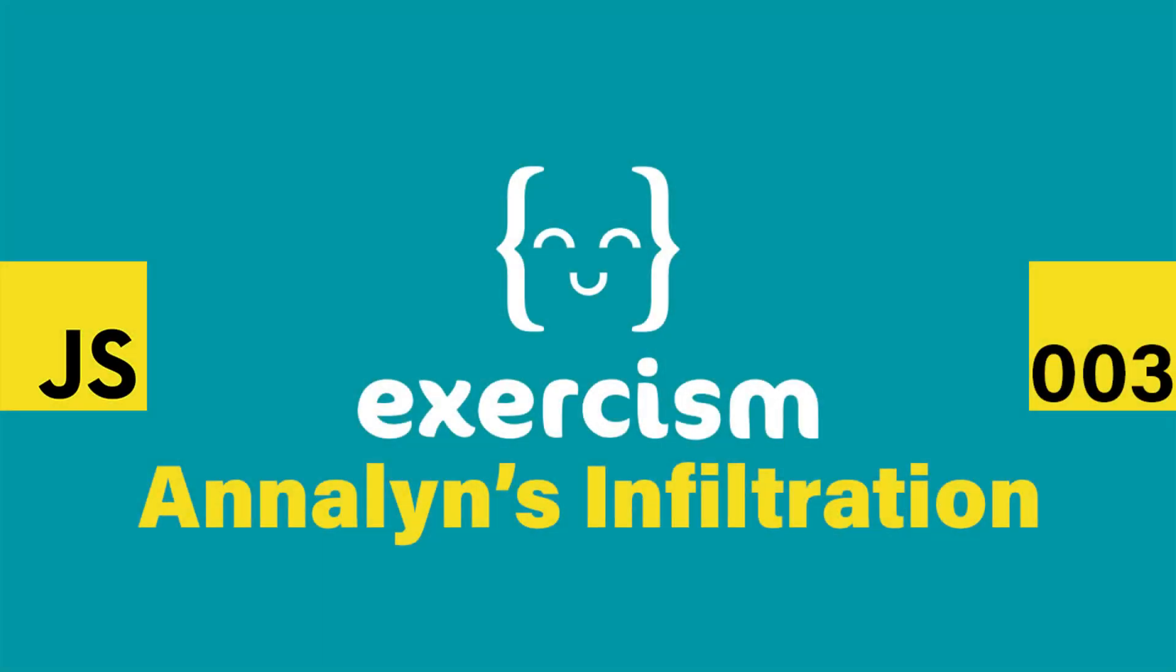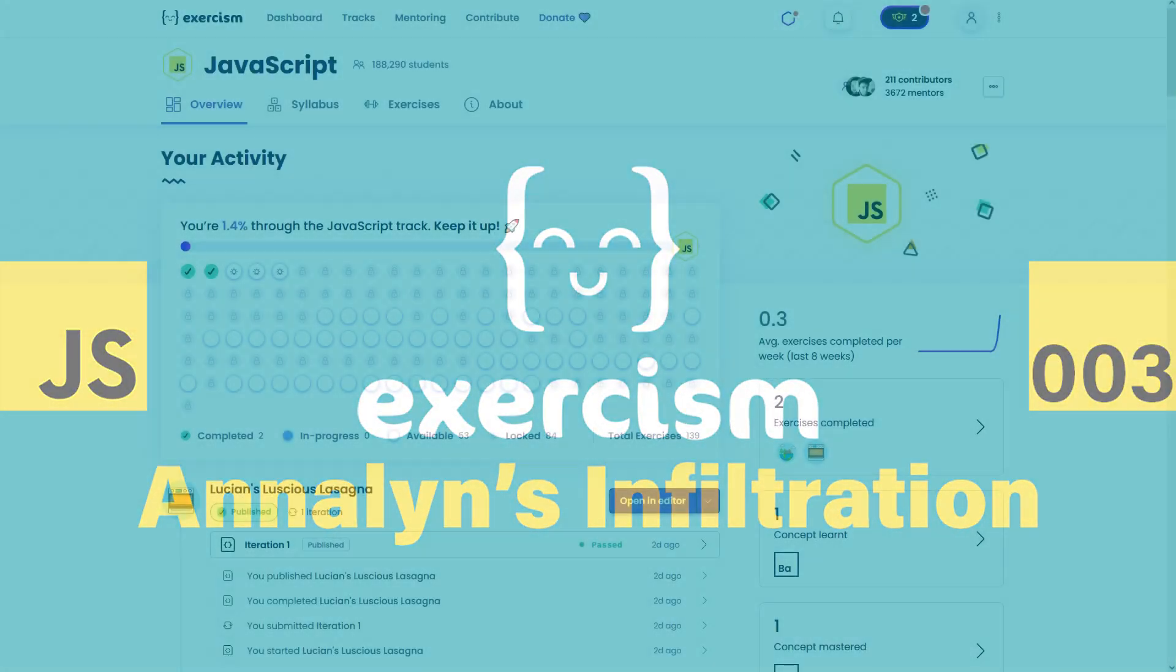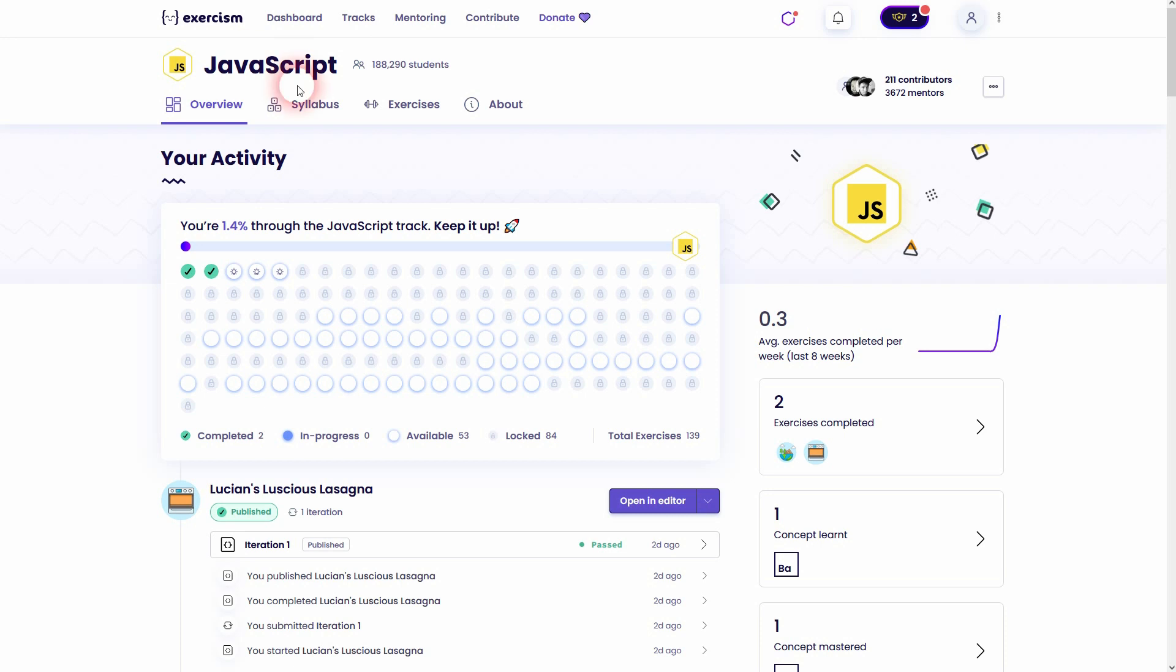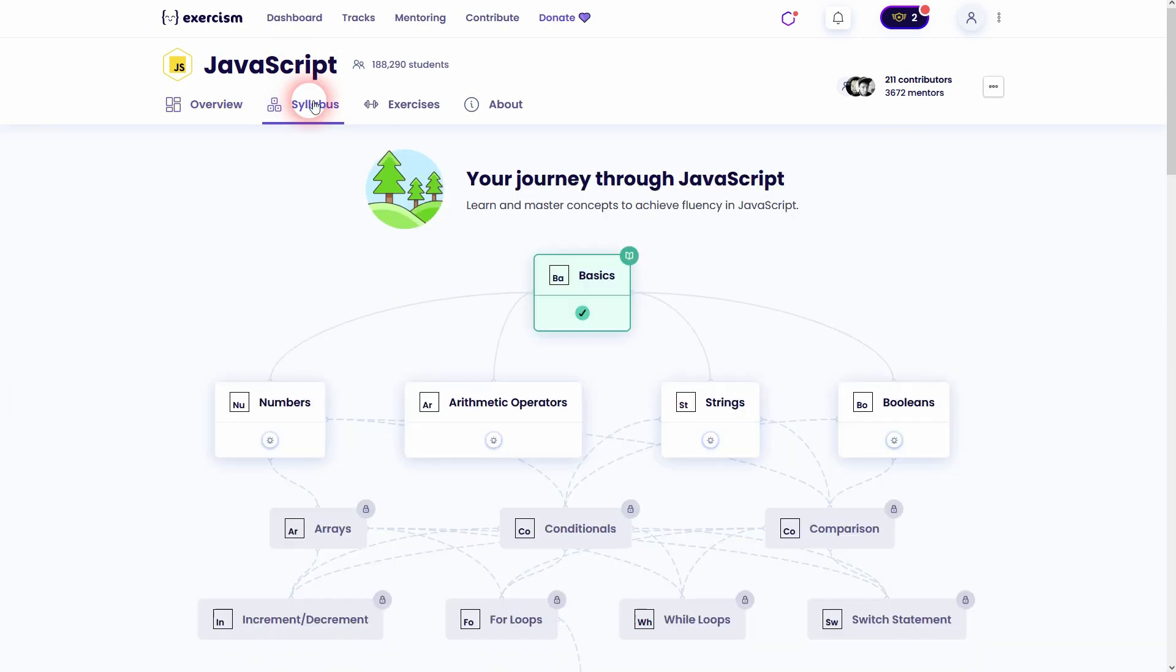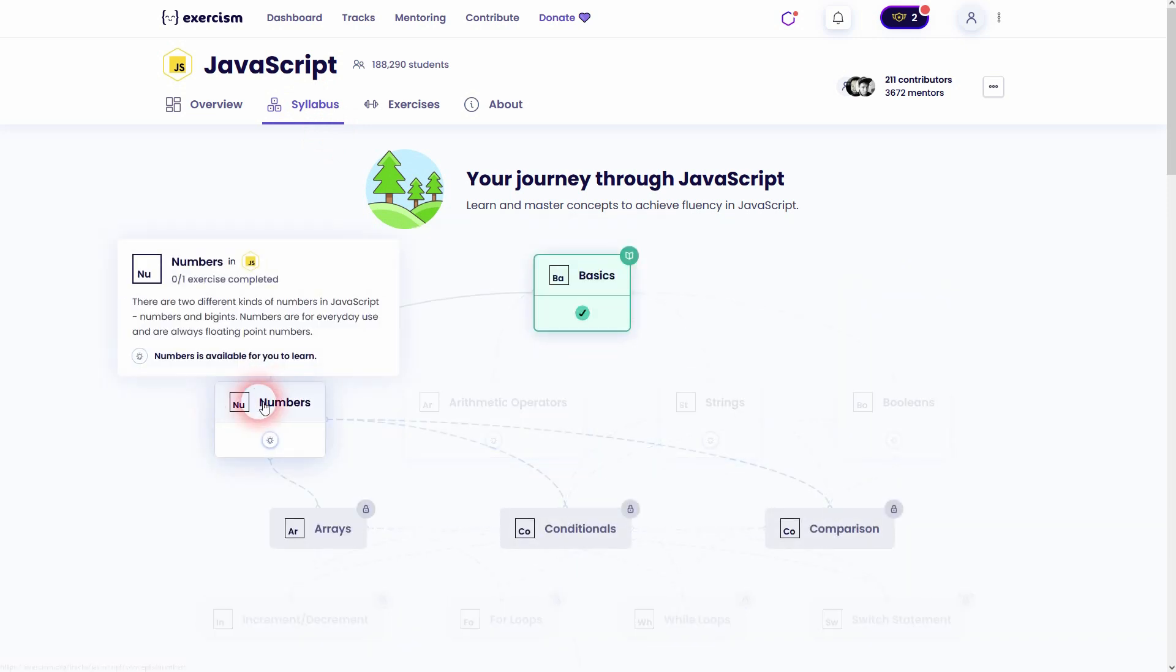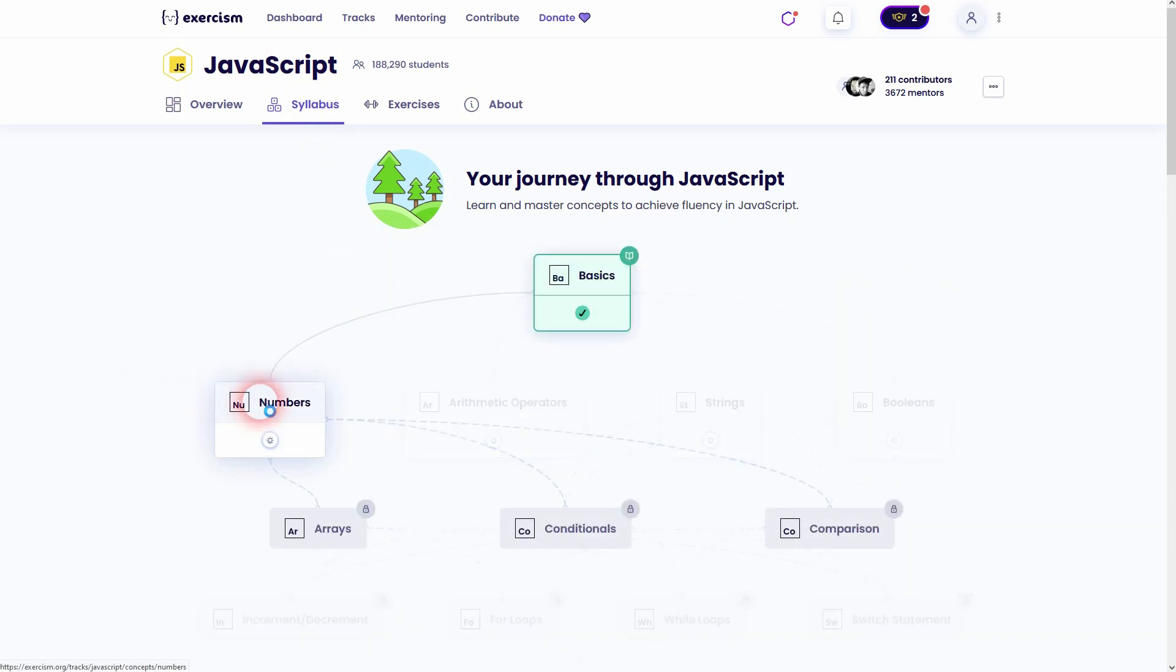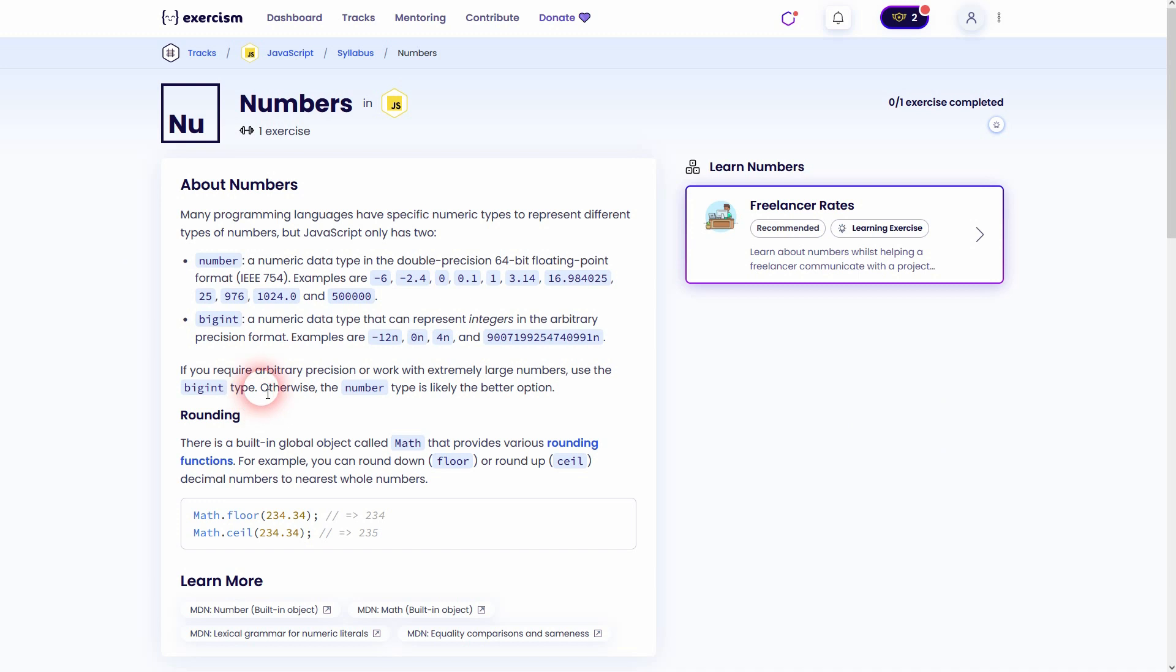And we're back to learning JavaScript using Exercism. This is exercise 3, Annalyn's Infiltration. You can also use the syllabus, but don't use the numbers concept, it's a different exercise. I believe it's the boolean concept that leads you to this exercise. If you can't find it, just go back to overview and click on the third option right here.